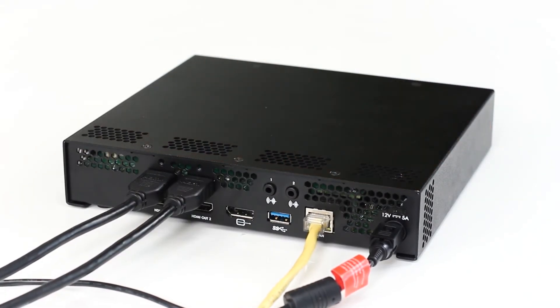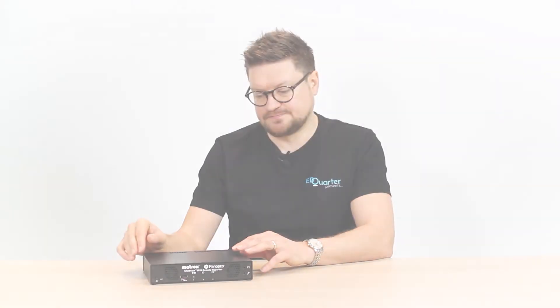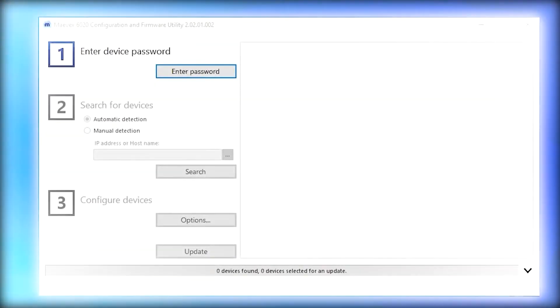So now we've got it plugged in, where we'll have to tour around the Panopto system from Craig. Okay, thank you very much for that, Bob. Now let's take a look behind the scenes to see how simple it is to set up the Mavec 6020 by Matrox.